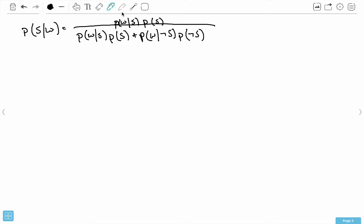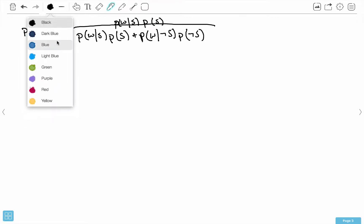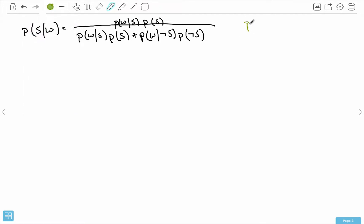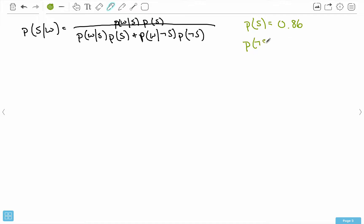Let's use an example. First I'll give you the probability that we have a message and it's spam. You can compute this from your dataset, but I'm going to use overall statistics. Studies have shown that about 86% of messages you get are spam. So logically, if 86% of messages are spam, then the other 14% must be messages that are not spam. The probability of getting a non-spam message is 0.14.